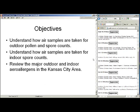Our objectives are to understand how air samples are taken for outdoor pollen and spore counts, and to understand how air samples are taken for indoor spore counts. Generally you don't count pollen indoors, although we do see pollen indoors at all times of the year—we can see ragweed in indoor air at all times of the year; it gets stuck in the HVAC system and blows around. We're also going to review some of the major outdoor and indoor aeroallergens in the Kansas City area.